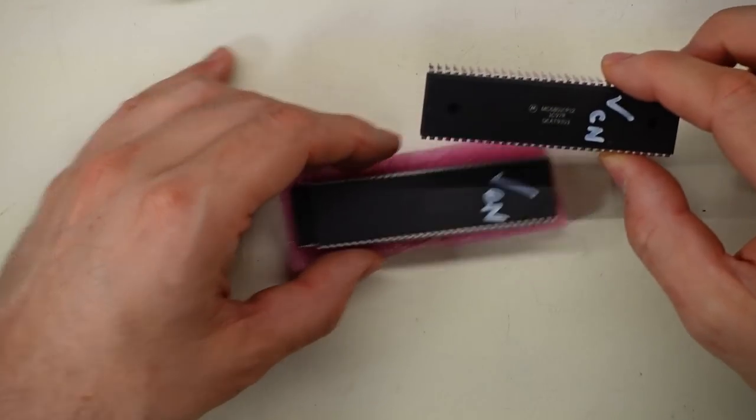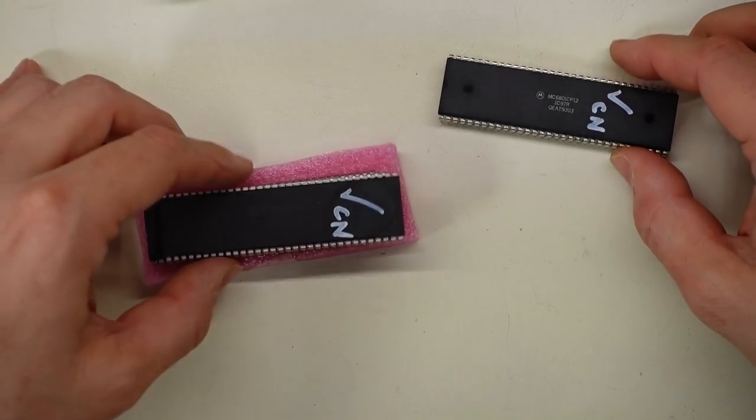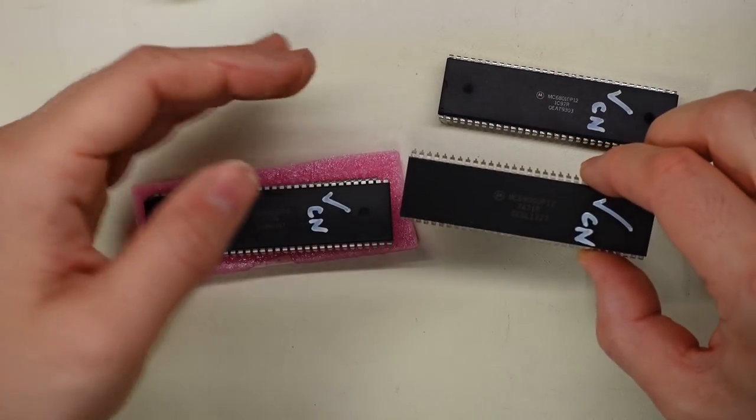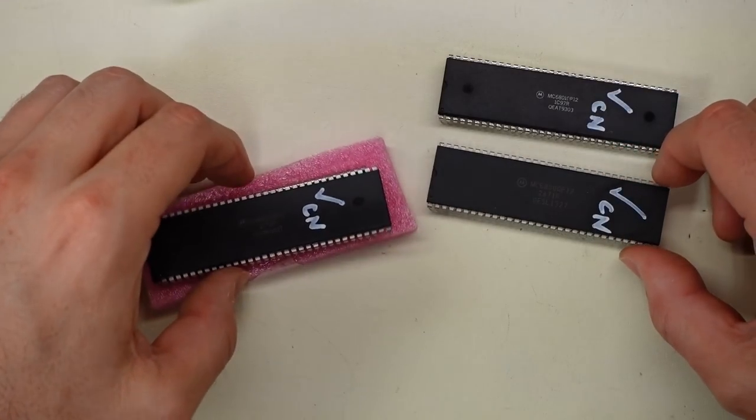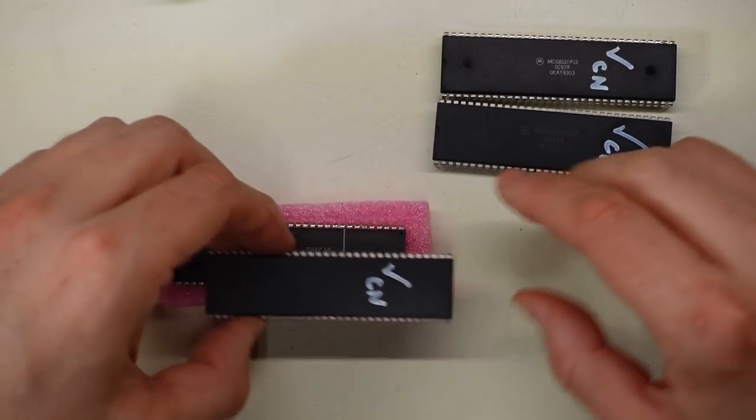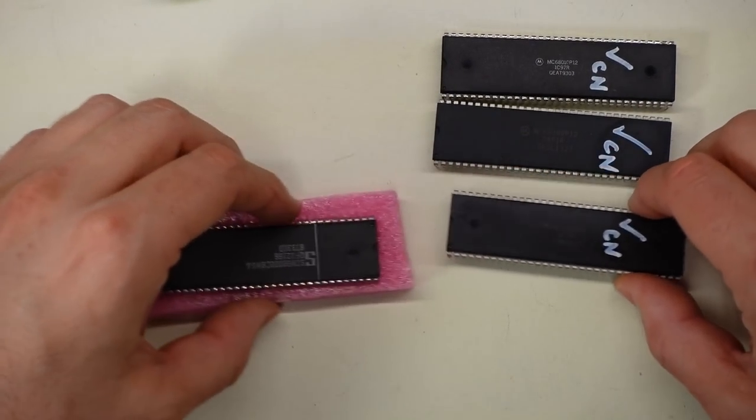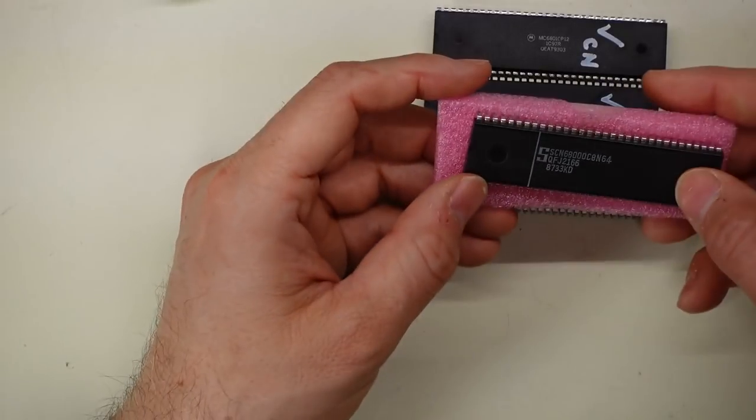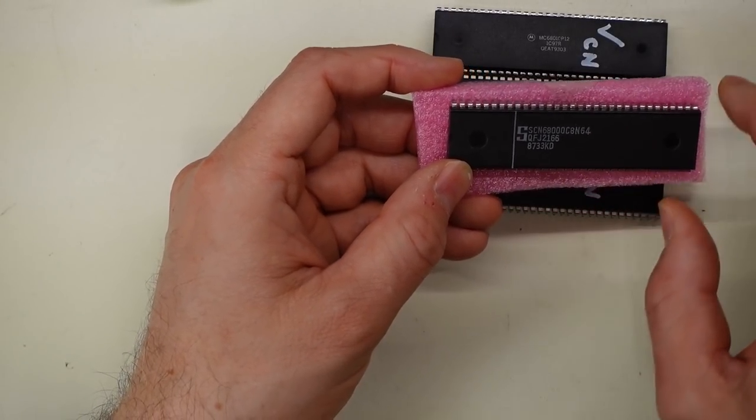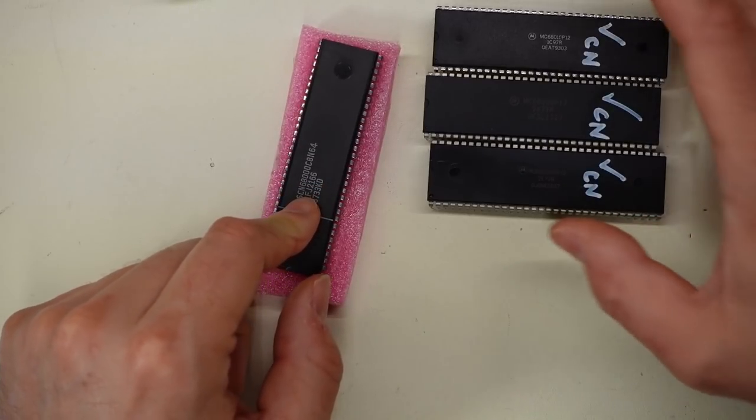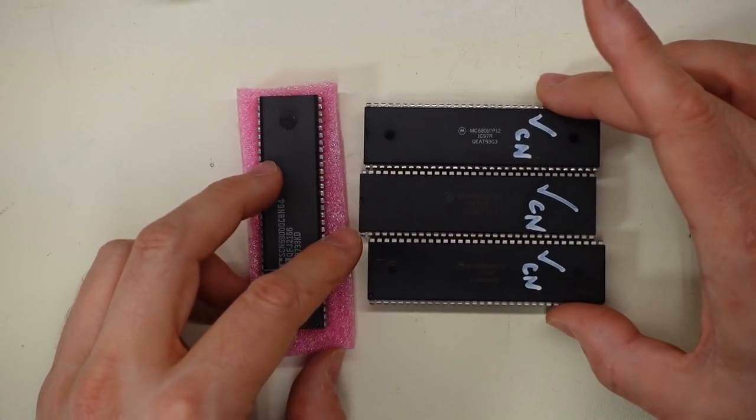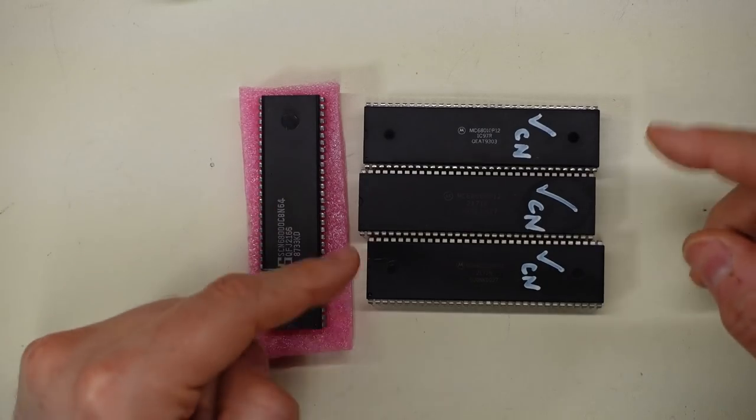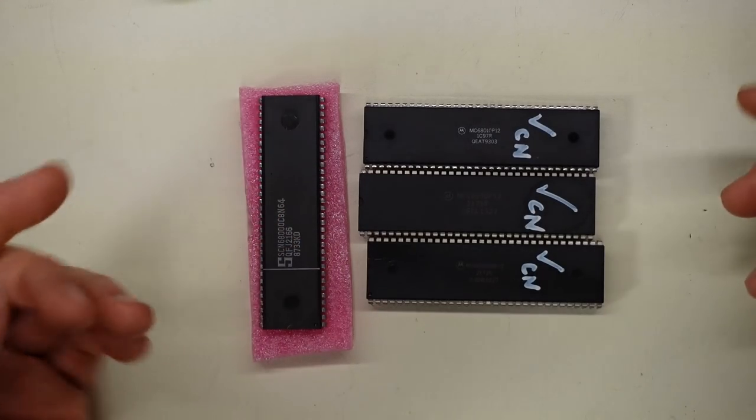So we have what's marked as a 68010 12 megahertz, we're not gonna be able to tell that apart from the 68000. A 68000 12 megahertz, another 68000 12 megahertz, and an original Signetics 8 megahertz part. So that's gonna be real. These ones on the other hand, who knows? They actually worked when I put them in a computer, but they probably ran at 8 megahertz.